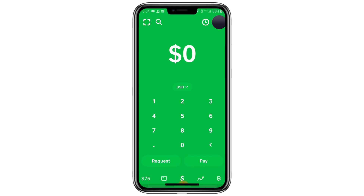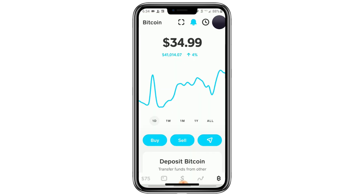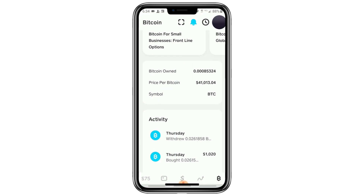Start on the main screen of the CashApp. At the bottom right corner, tap on the small B icon. This will open up your Bitcoin section. Now scroll down until you see the section called Activity. This shows your past Bitcoin transactions.